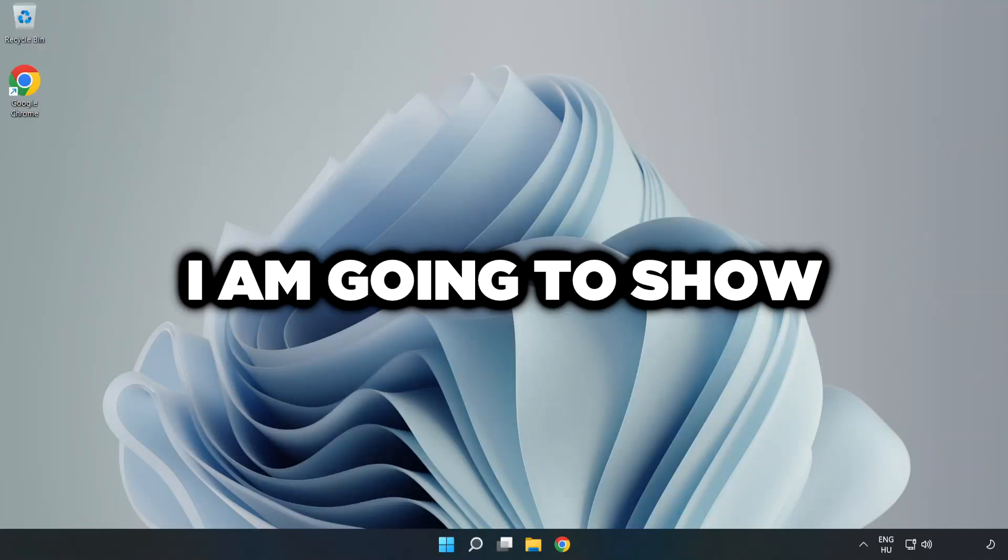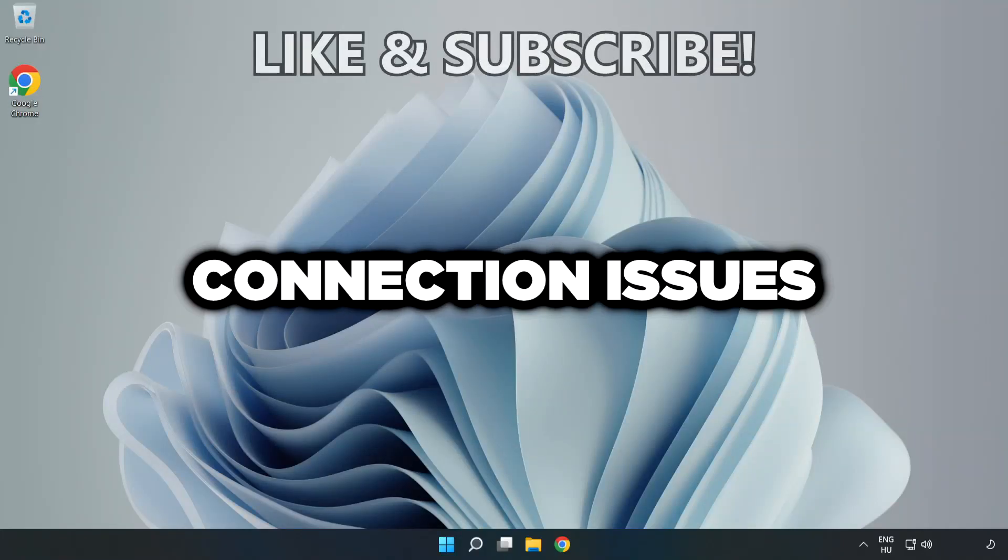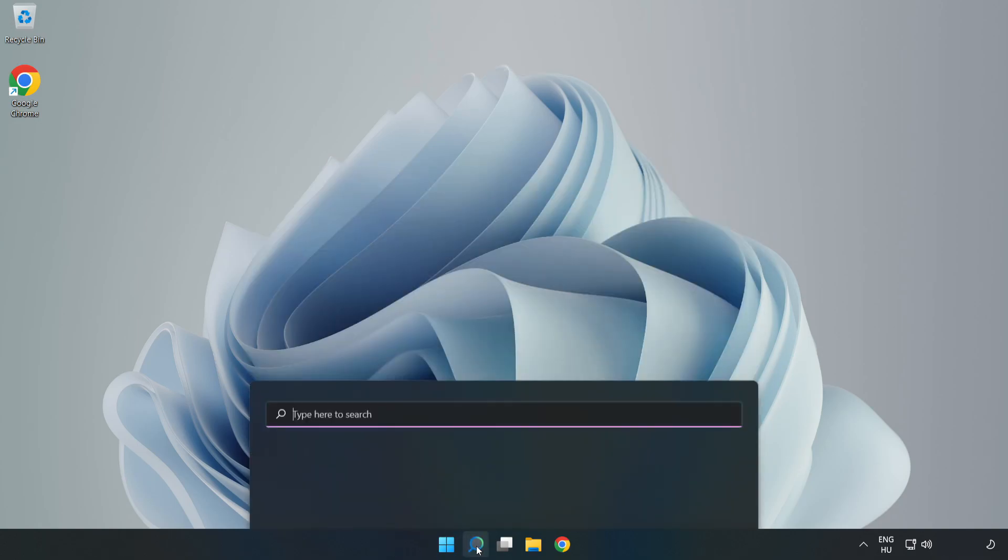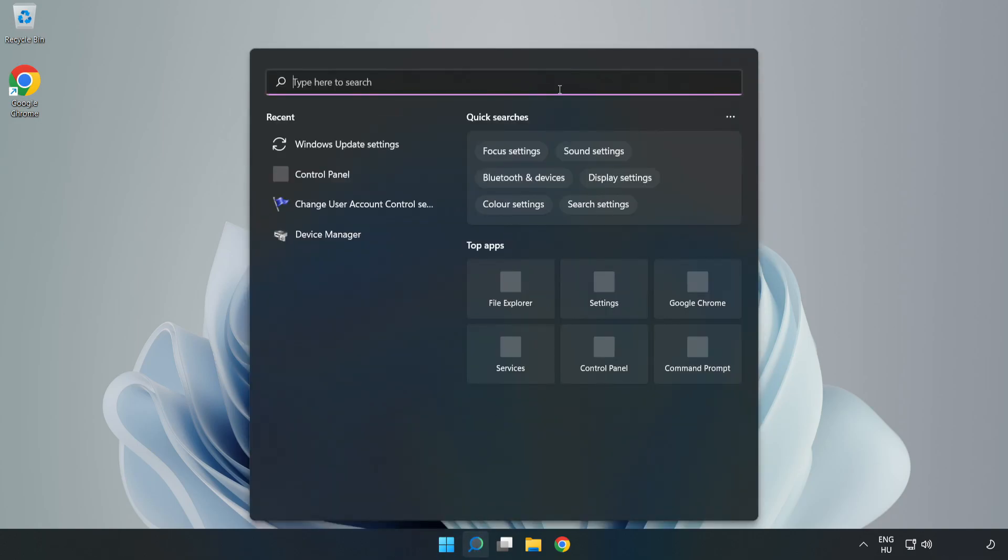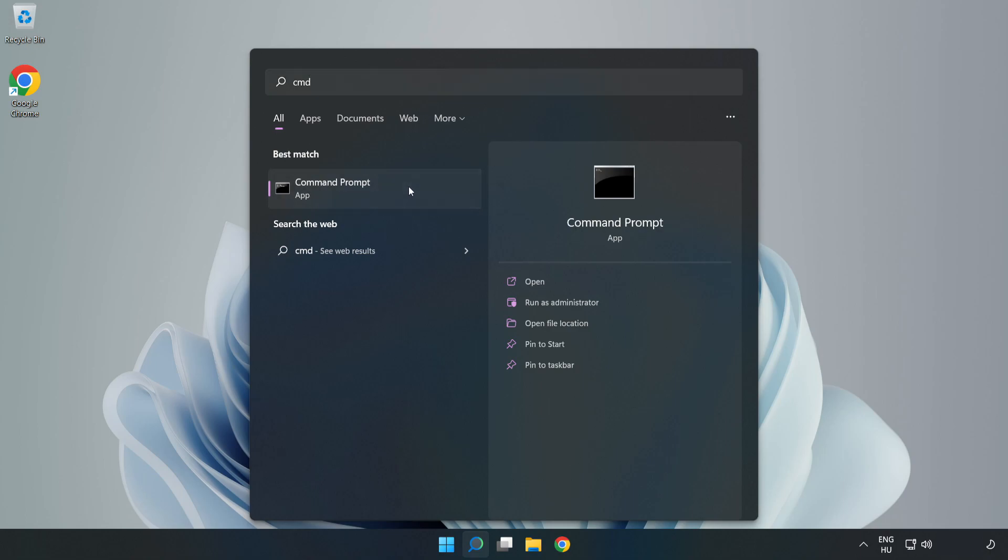Welcome to this video. I'm going to show how to fix connection issues. Click the search bar and type CMD. Right click Command Prompt and click run as administrator.